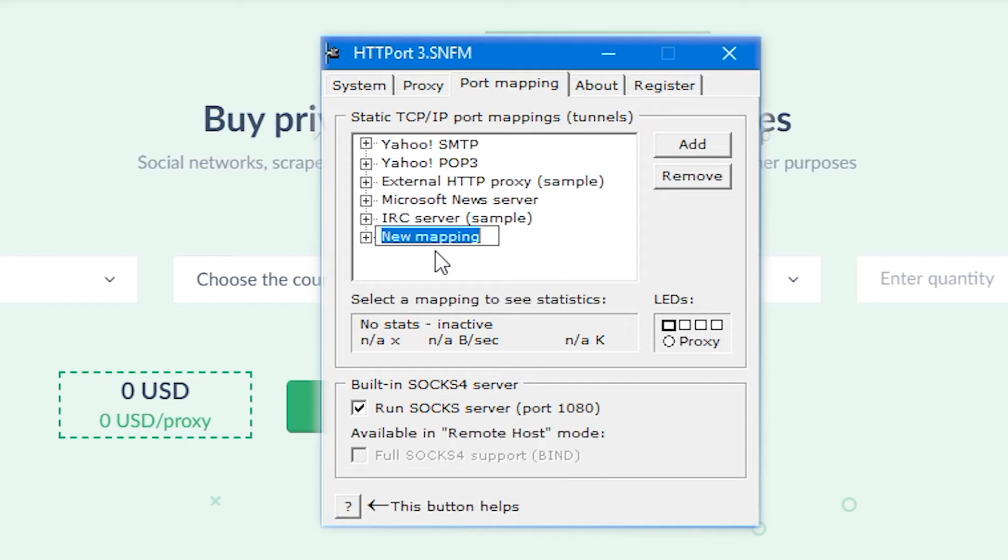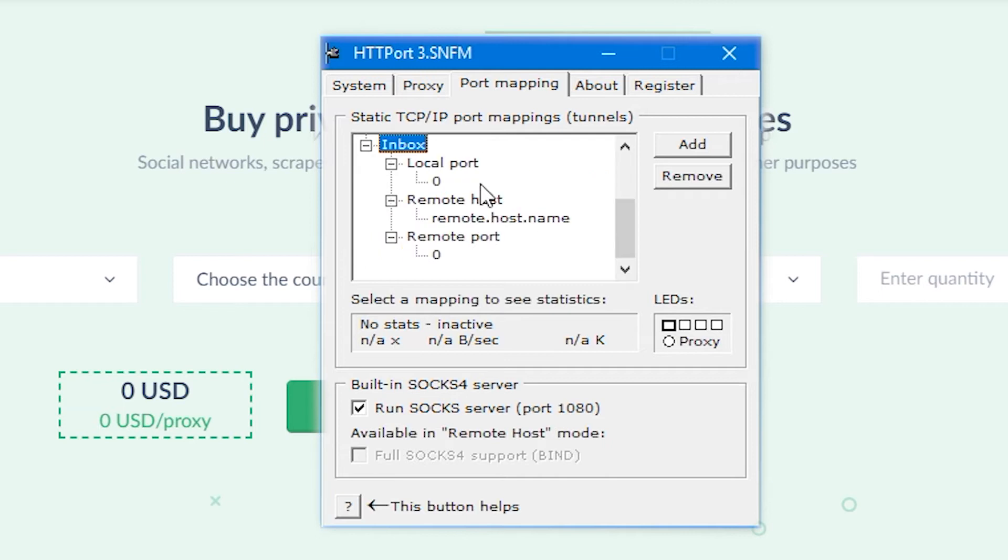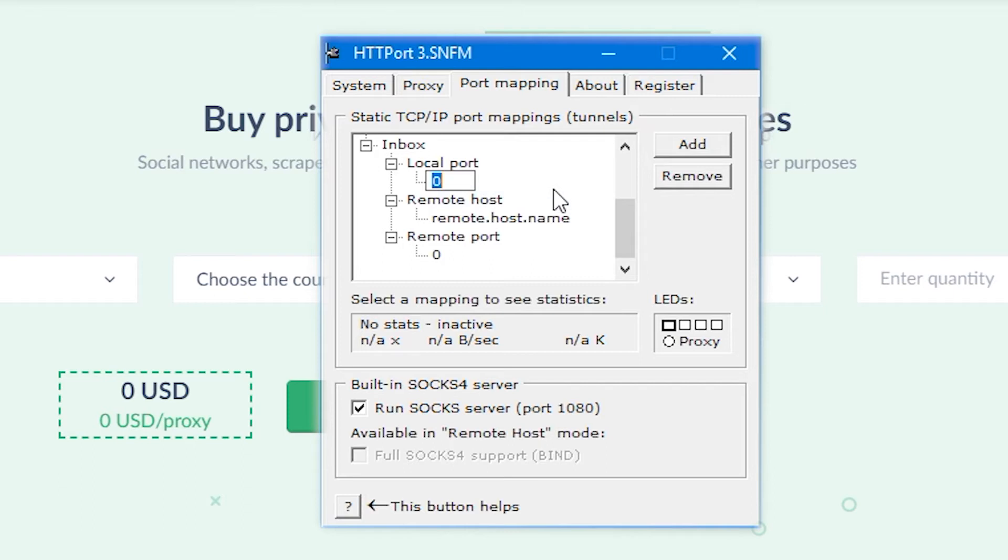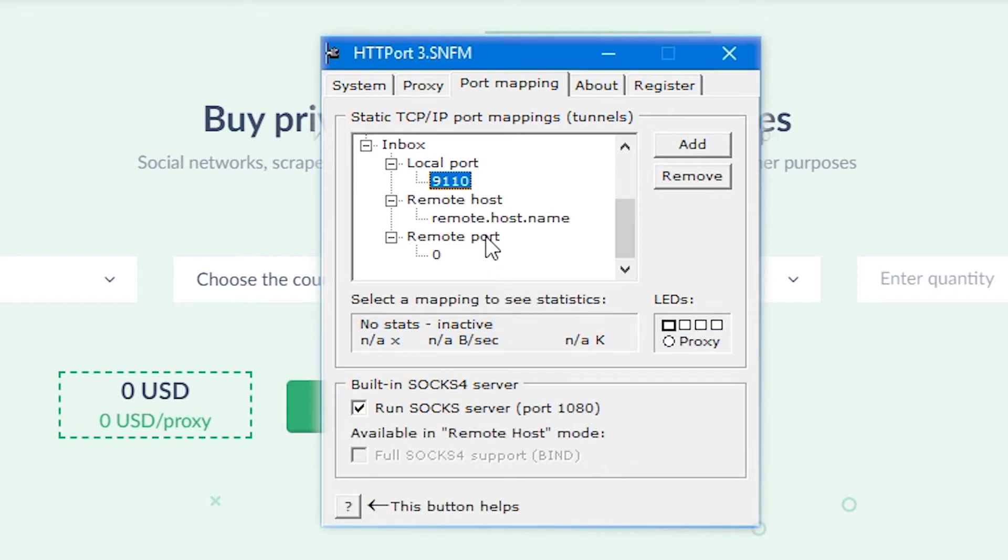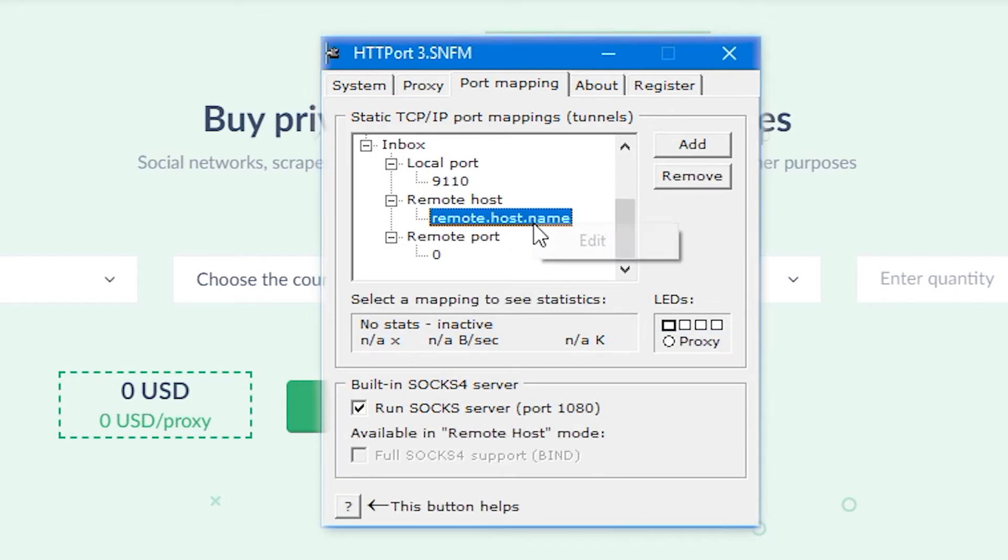After you click on it, three menus will be opened: local port, remote host, and remote port. Let's fill these fields. In local port, specify the internet port which will be used by you in Outlook in the future. I'll set it to 9110. Next, remote host. Here you need to specify the server of incoming messages.